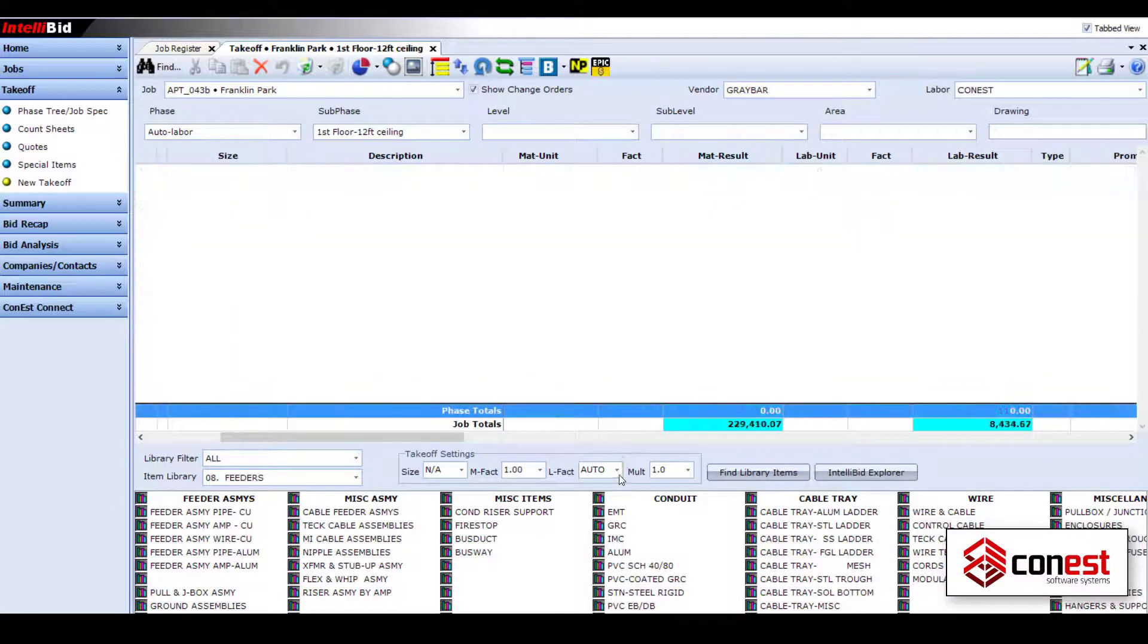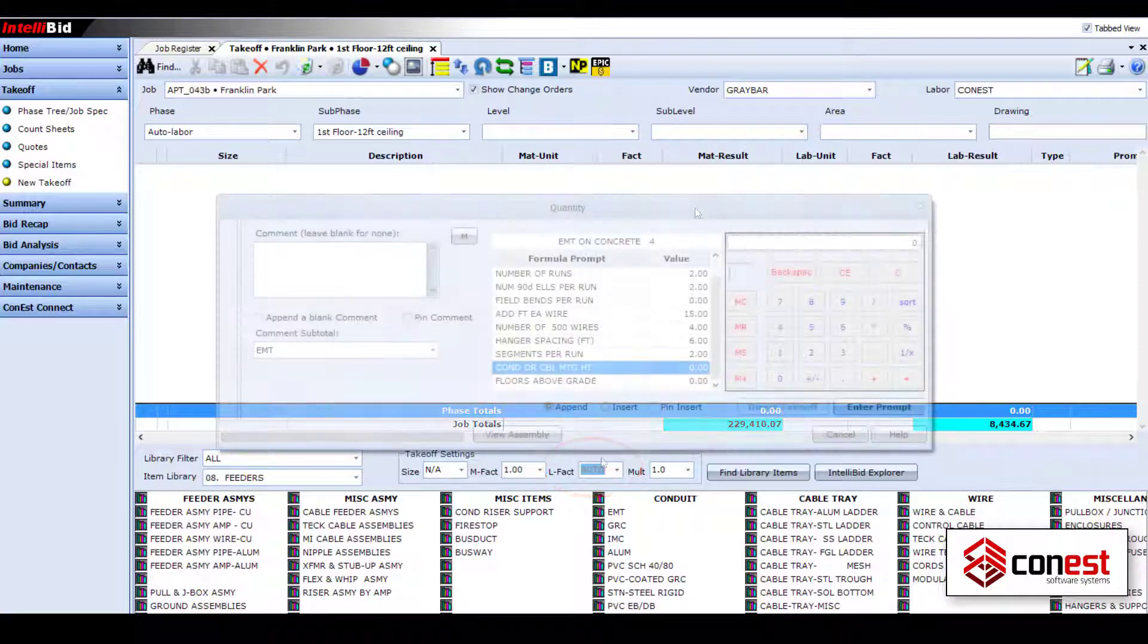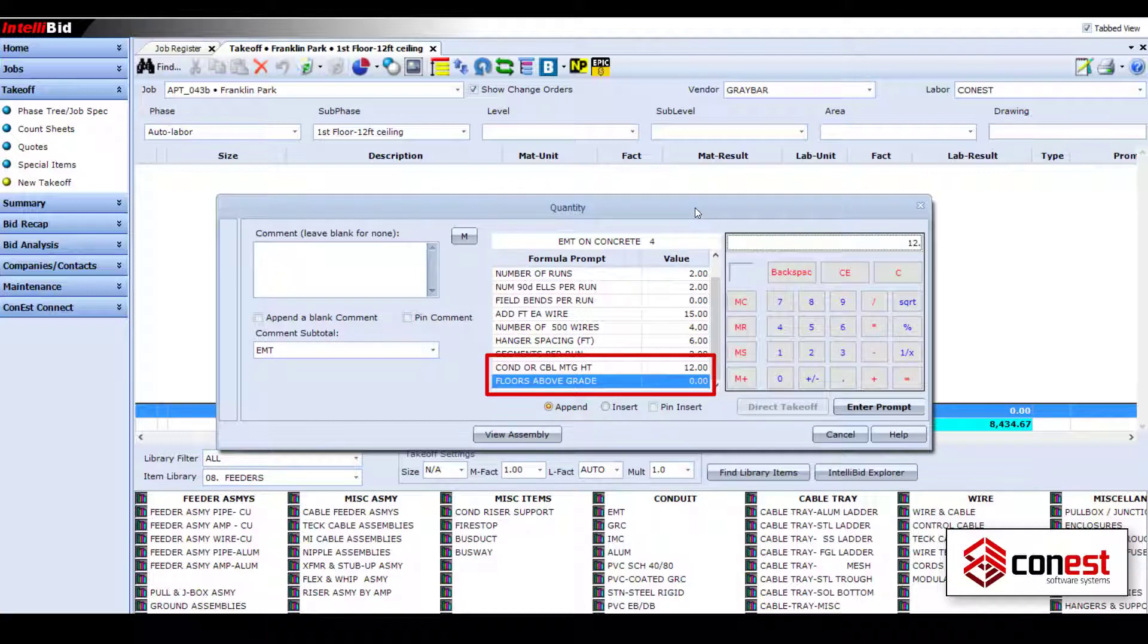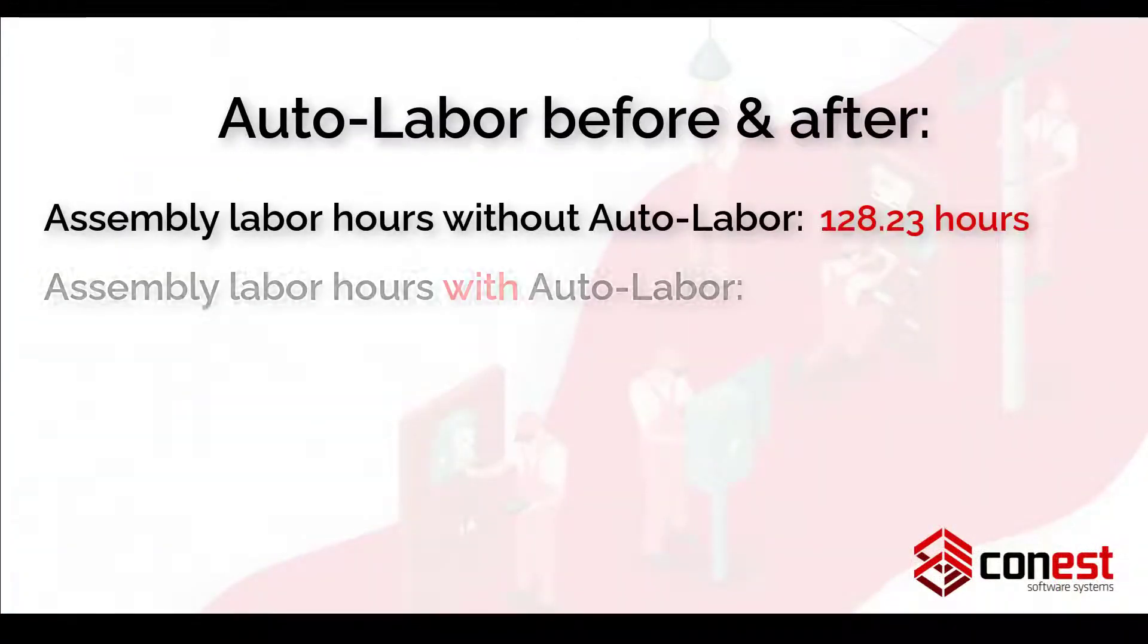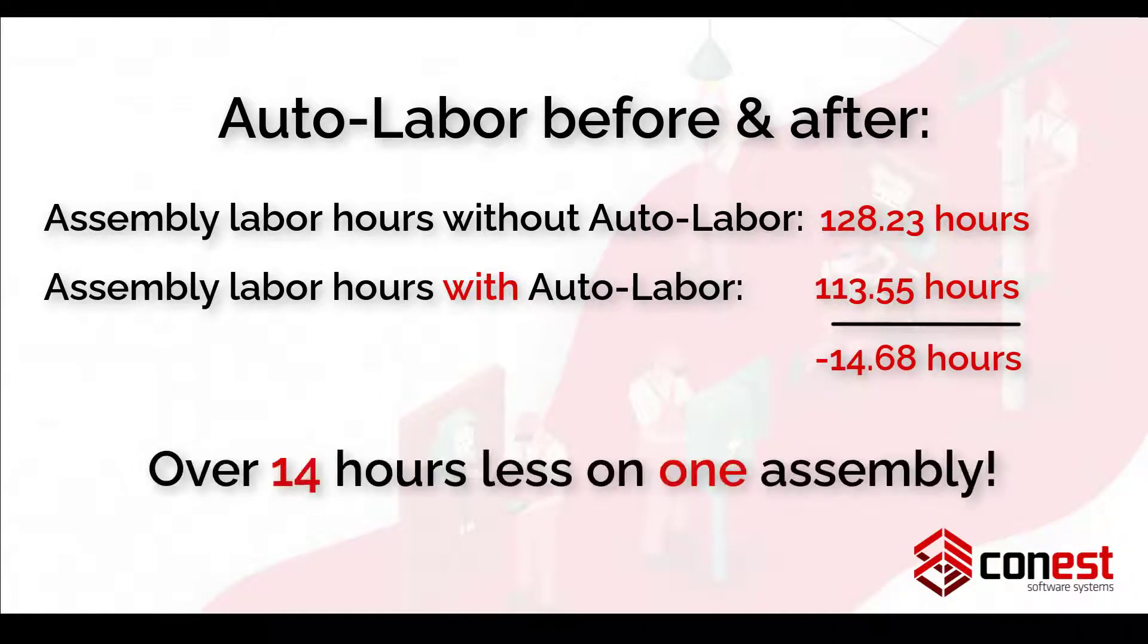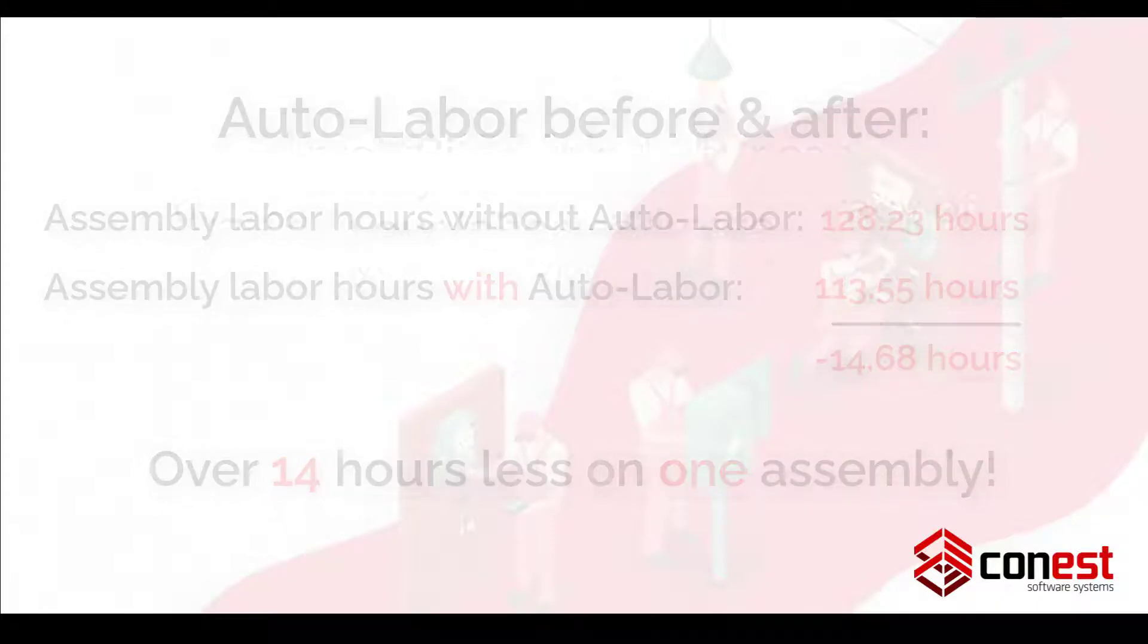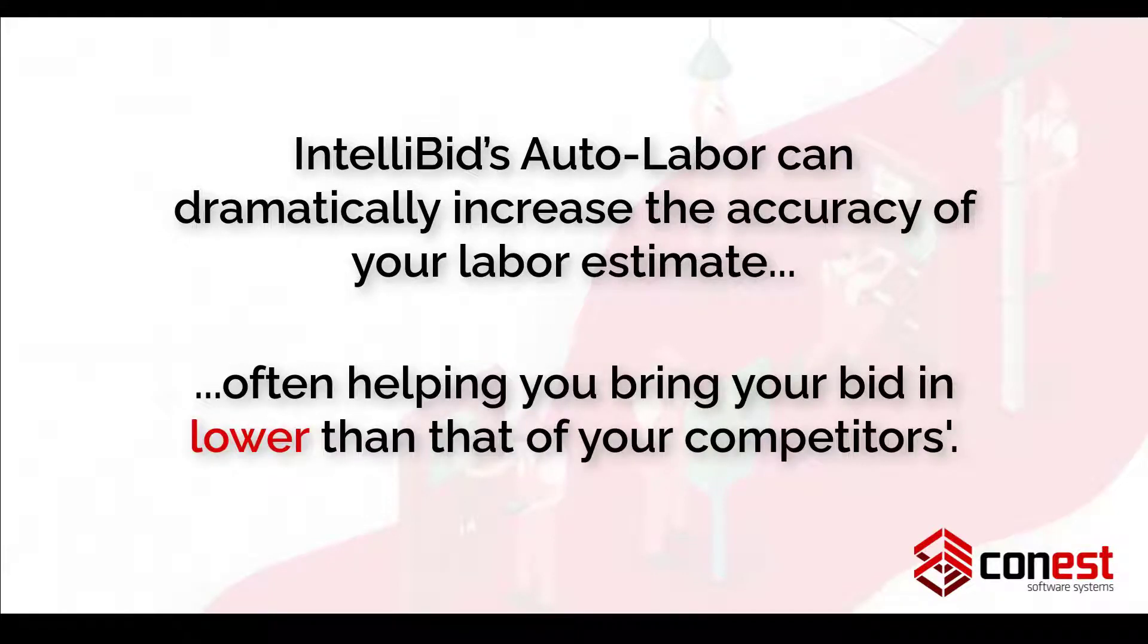Utilizing Auto Labor is as easy as enabling it when selecting an item assembly for takeoff and answering a couple of extra questions when entering the quantities. Often, the adjusted labor is less than the default labor factor for an item assembly, giving you the opportunity to safely bring in your bid below your competitors. Auto Labor can dramatically increase the accuracy of your labor estimate, often helping you bring in your bid lower than that of your competitors.